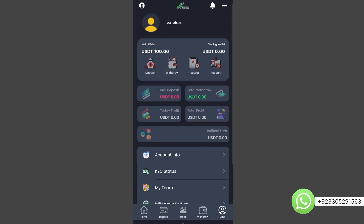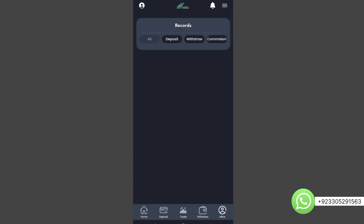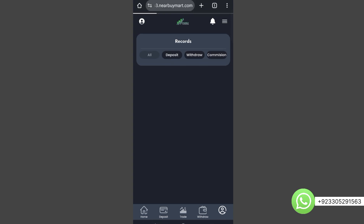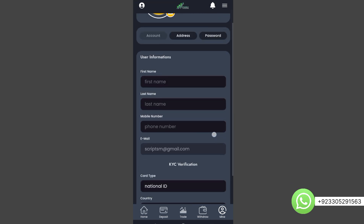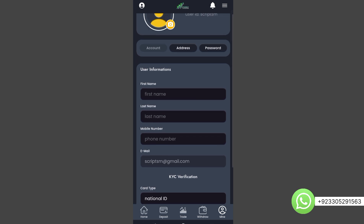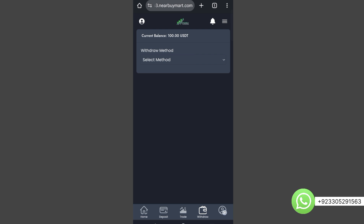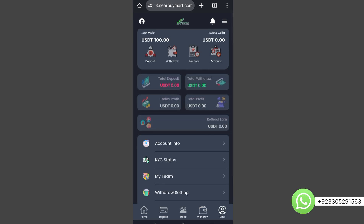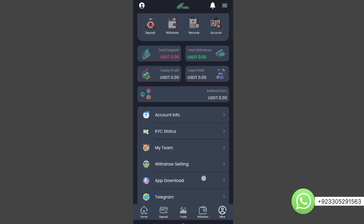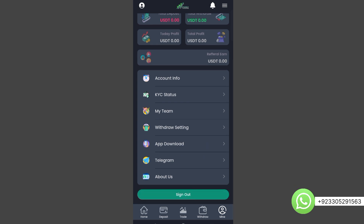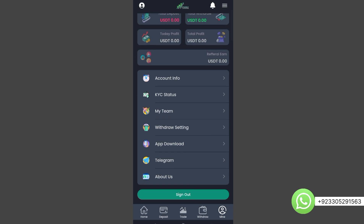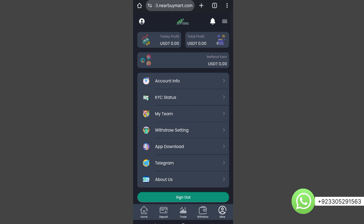Users will also get deposit and withdrawal options in this page. Users can see all their trading records, deposit records, and commission records — trade times, live trades, everything. Users can go to account settings and change their name, phone number, email, do KYC, and change password. On the main profile page, users can see total deposits, withdrawals, two-day profit, total loss, account information, verify KYC, team details, set up withdrawal methods, and download the app of the website.